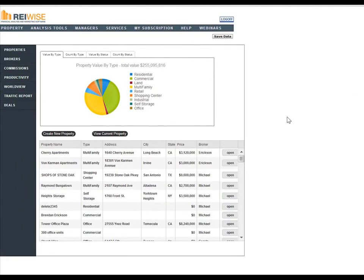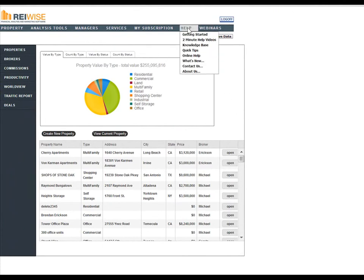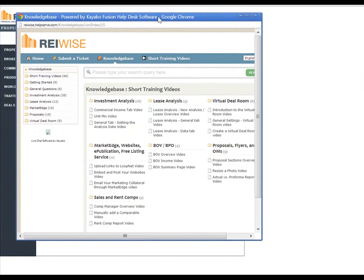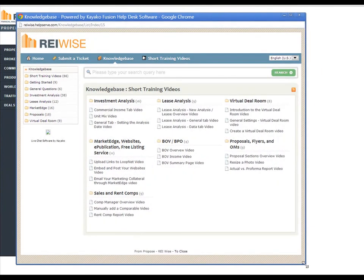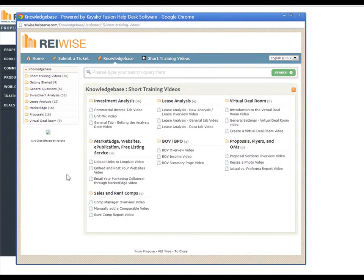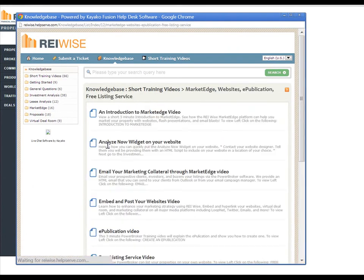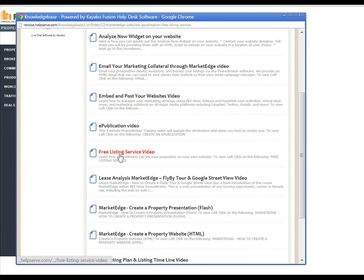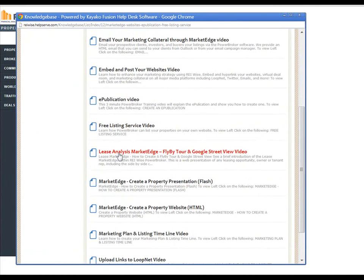To learn more about these new features, log in to your REIWISE Power Broker account, go to the Help button, and click on 2-Minute Help Videos. Here we have our full knowledge base of Help Videos, which has now increased to over 70 videos. You can look at all of our videos and search by individual title for those videos. If you wanted to learn how to create the Flyby Tour on a lease, simply click on Market Edge Websites, scroll down, and find a Lease Analysis Market Edge, how to create a Flyby Tour and Google Street View videos.